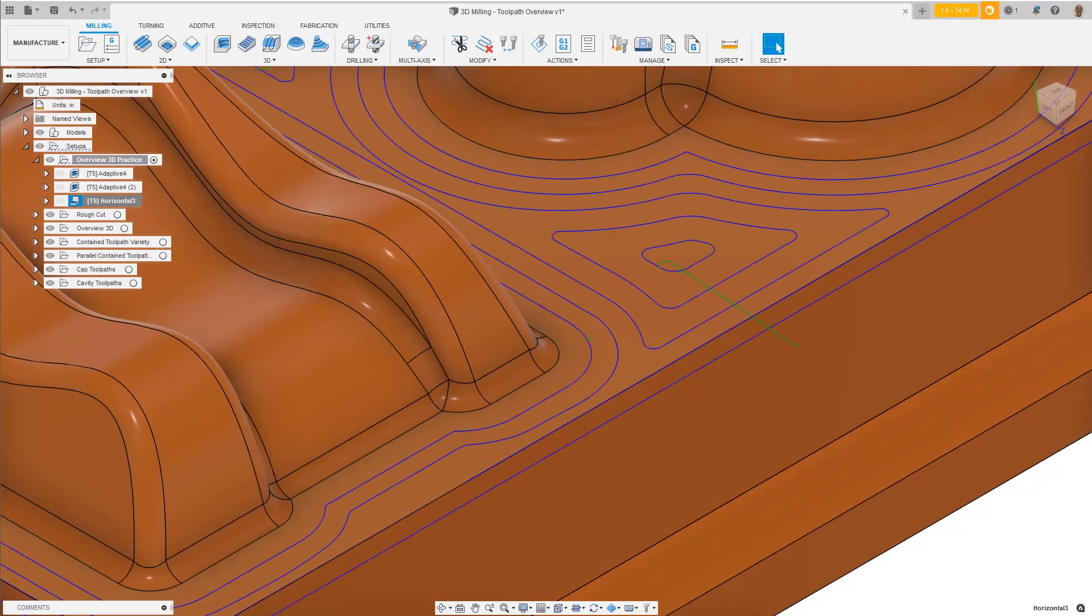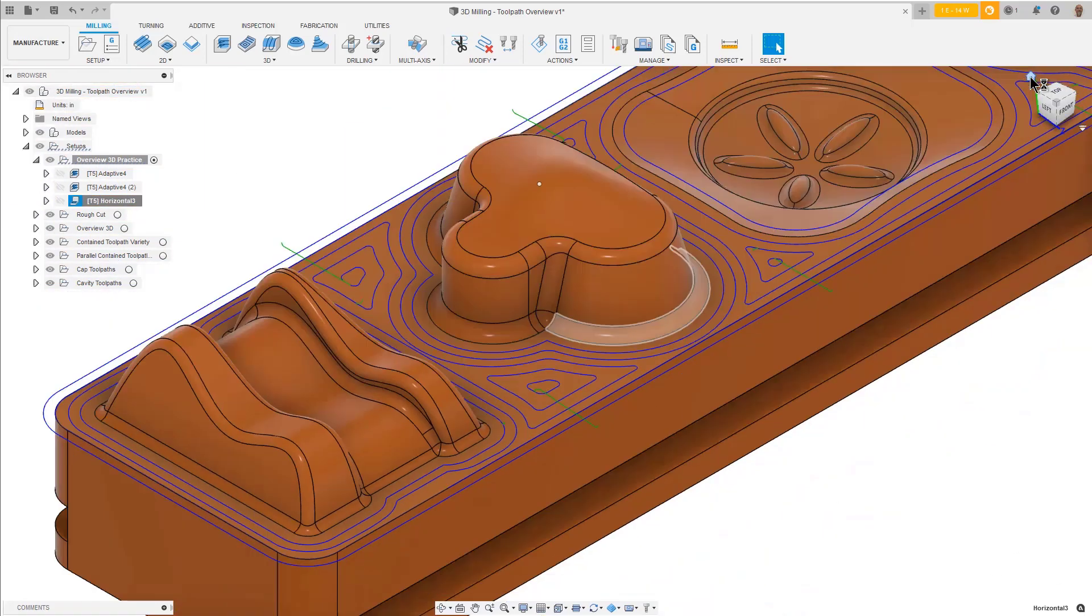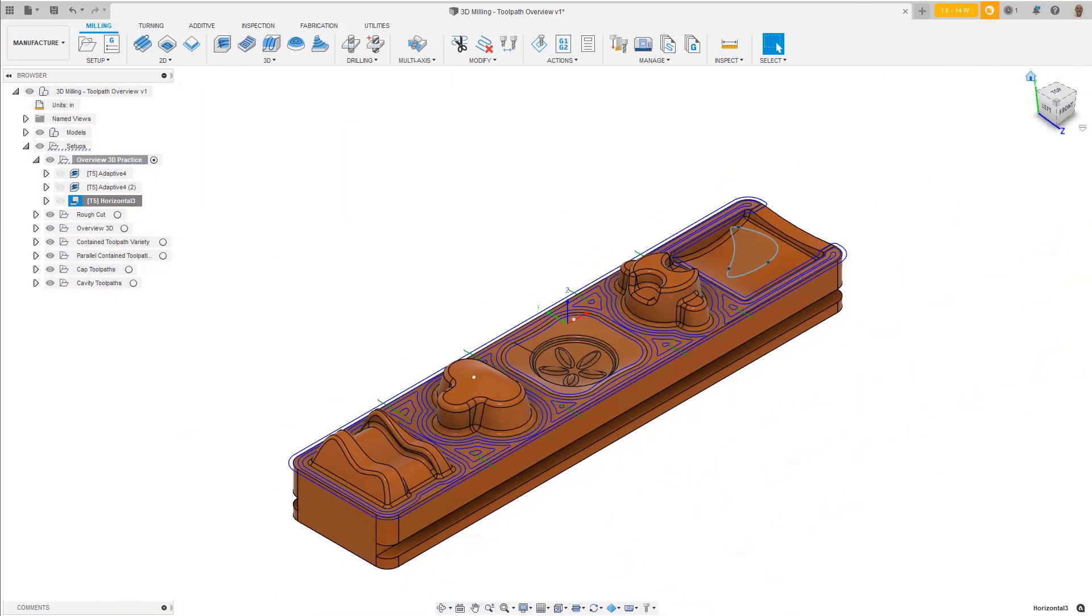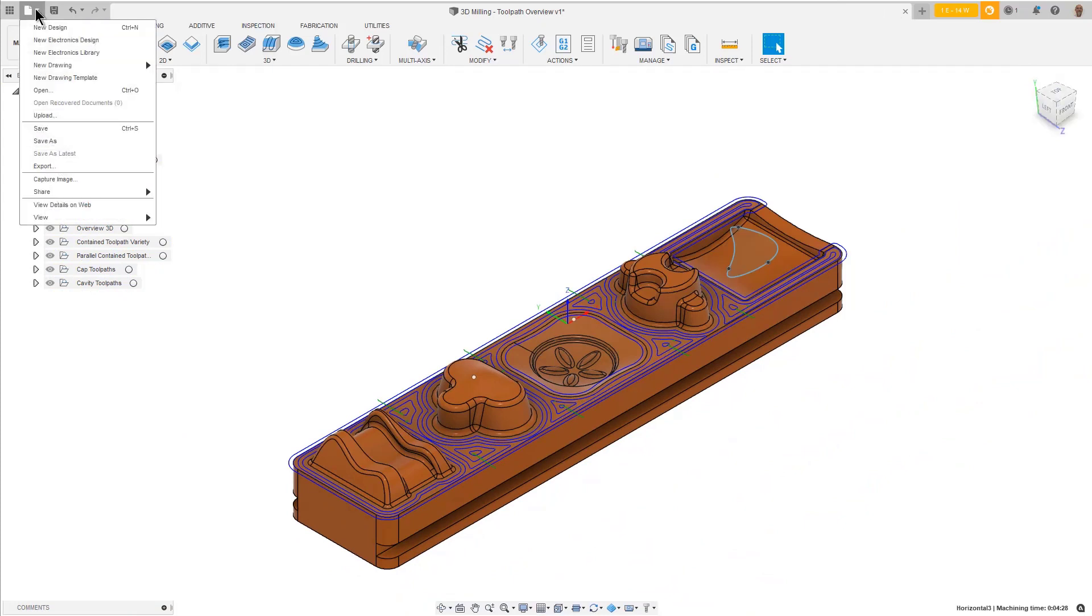I recommend you save this part. Since this is a sample part, you can't save it directly. You must do a Save As and save it to the project folder of your choice.